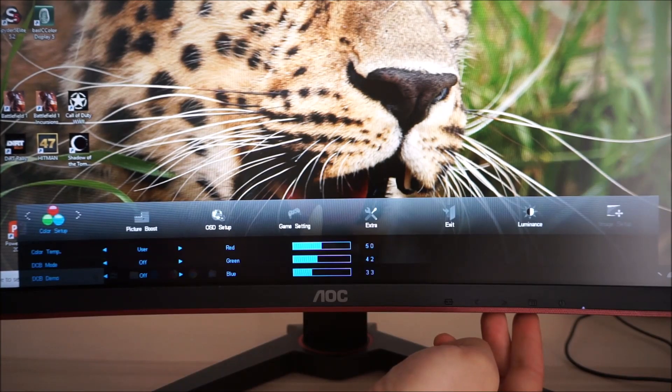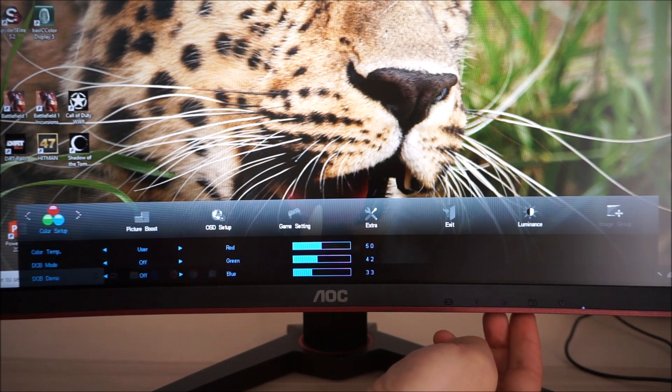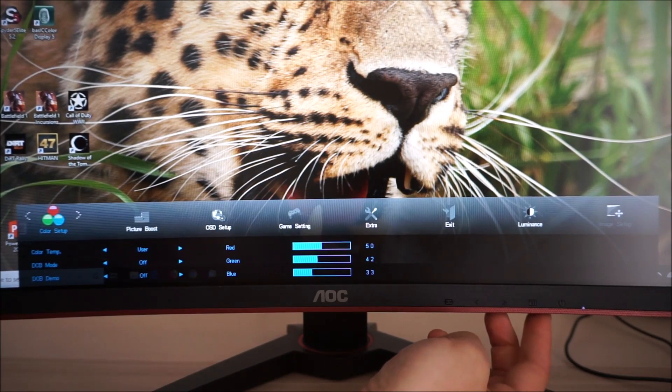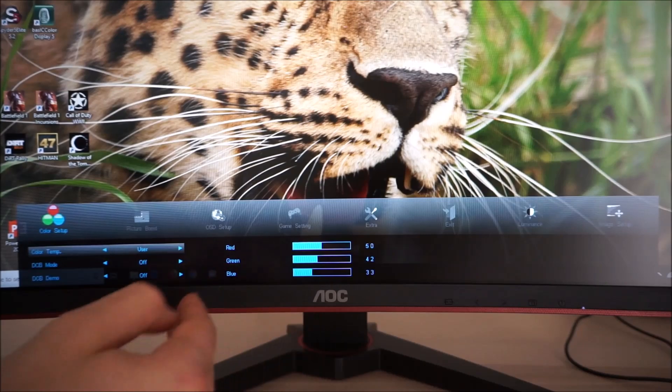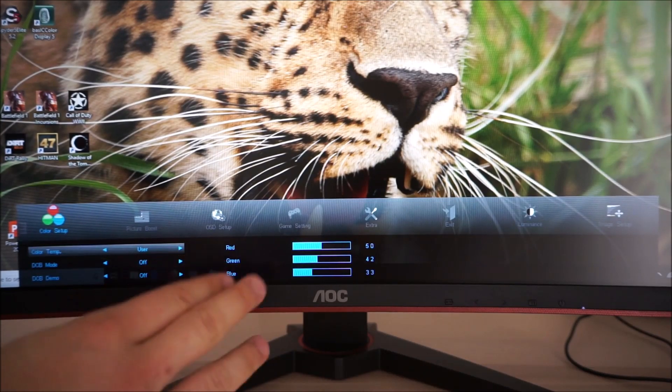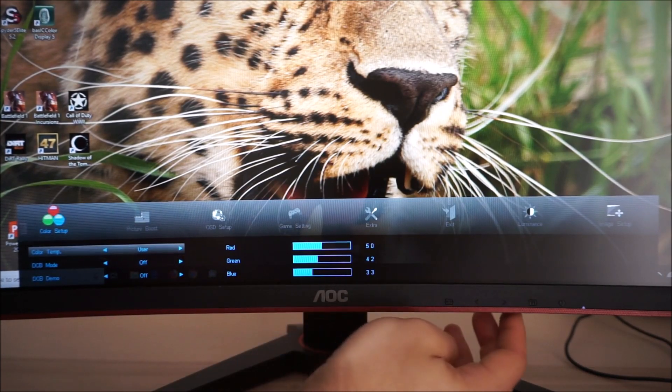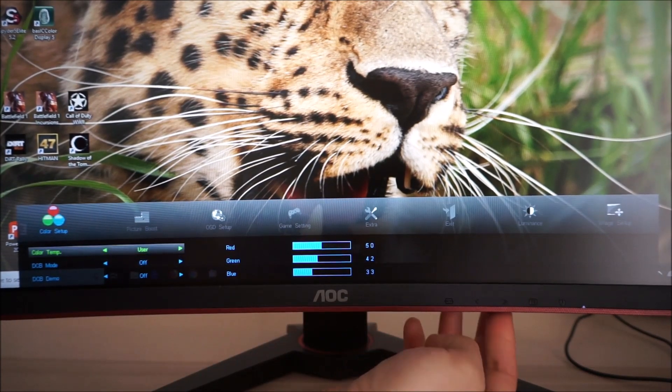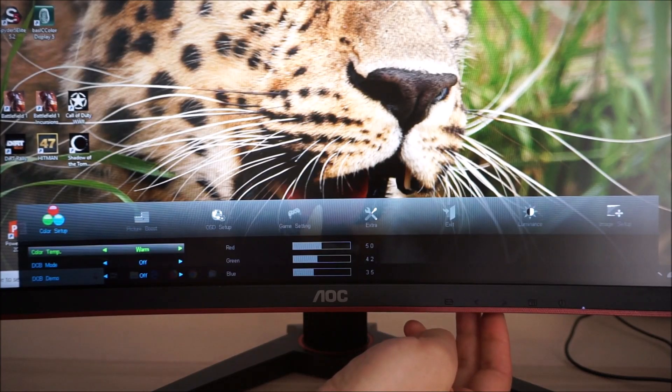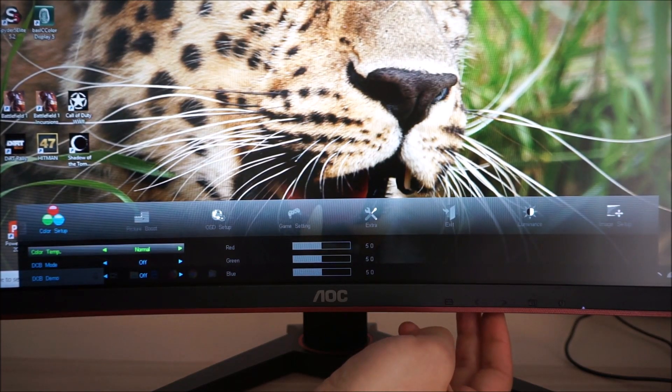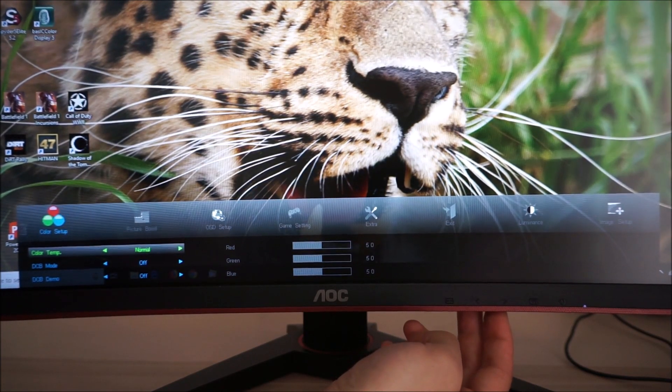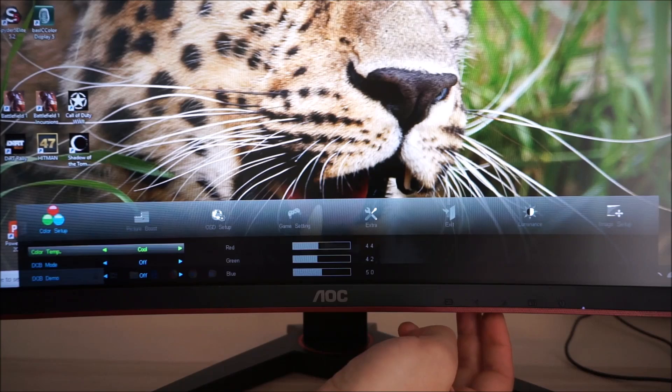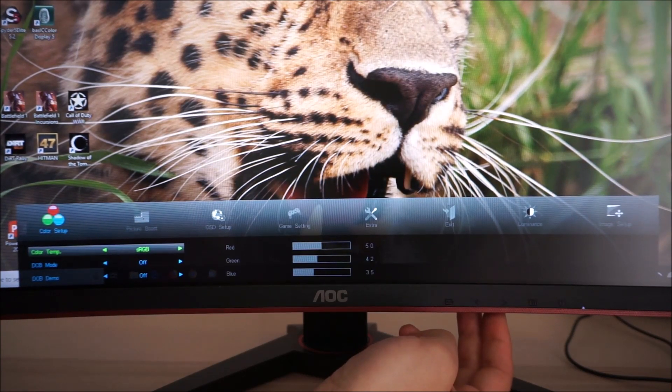Then there's Color Setup. This allows you to adjust the color temperature so there's User Mode which allows you to manually adjust the red, green and blue color channels. There is Warm which is the factory default, Normal which is actually quite cool in its appearance and Cool which is even cooler in its appearance in terms of color tone.